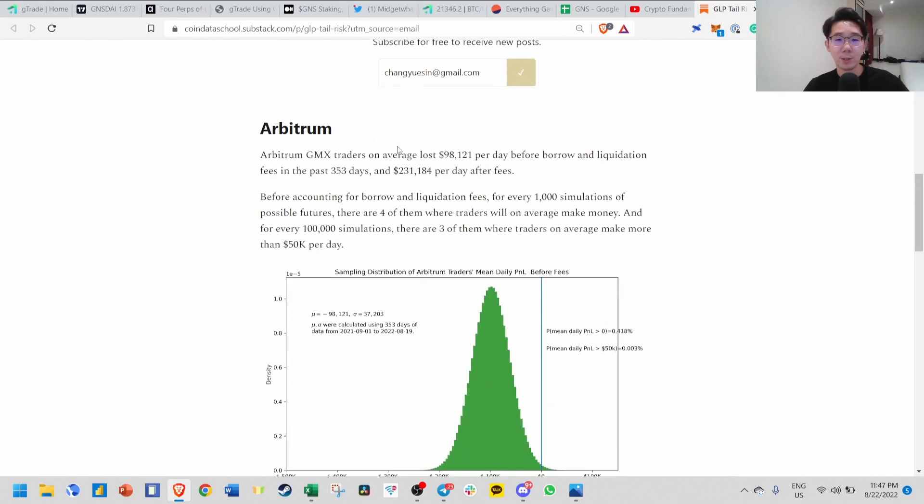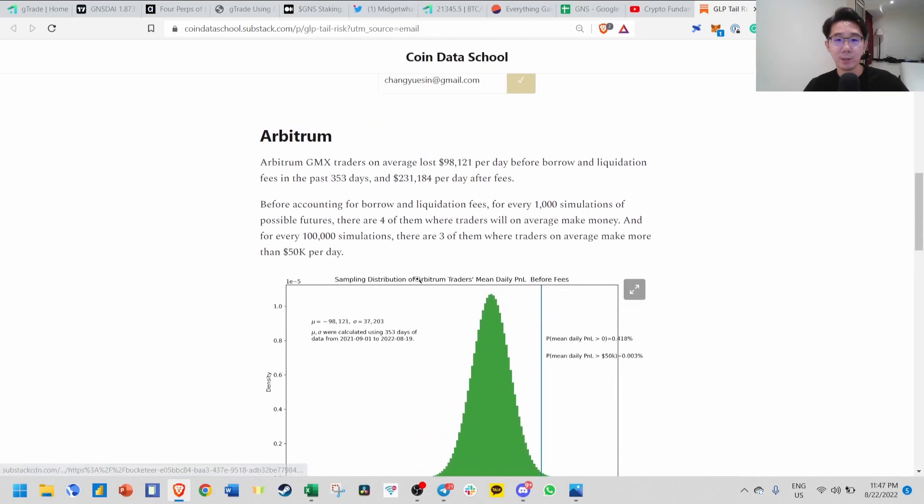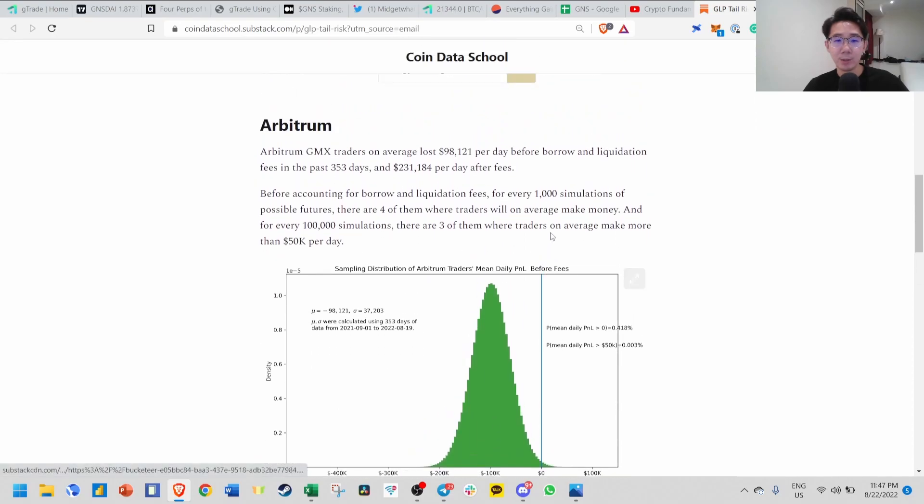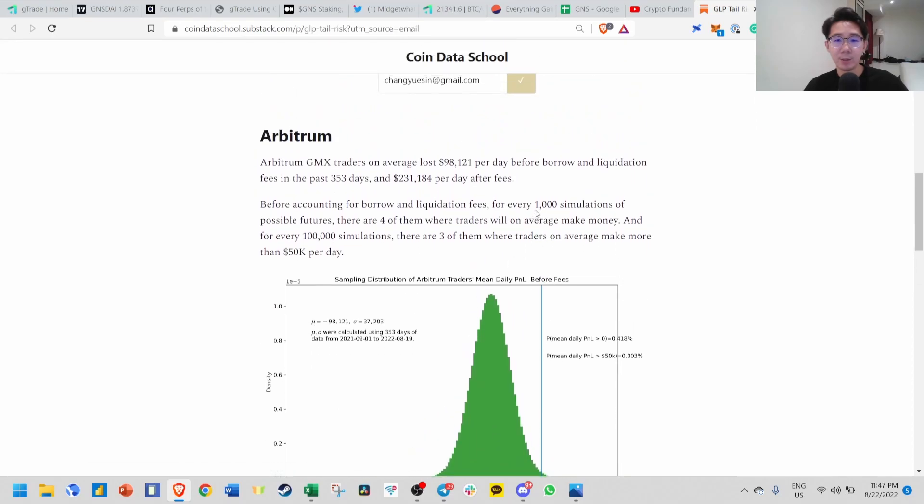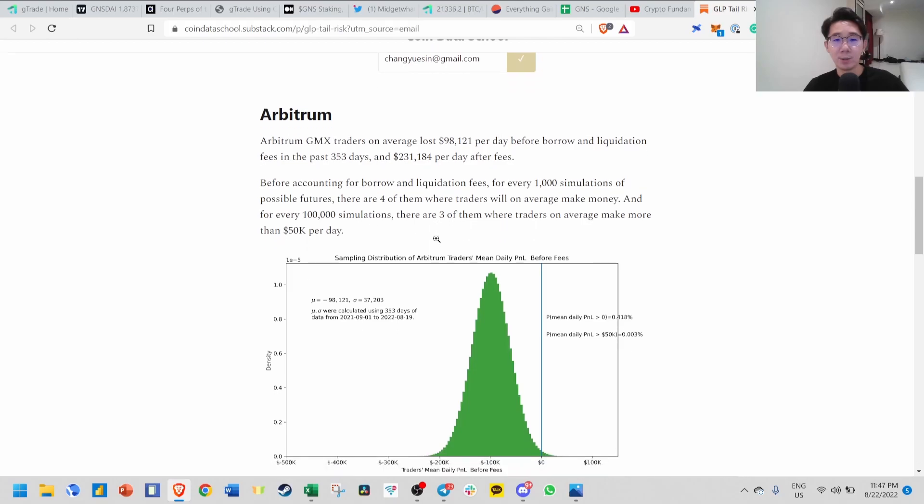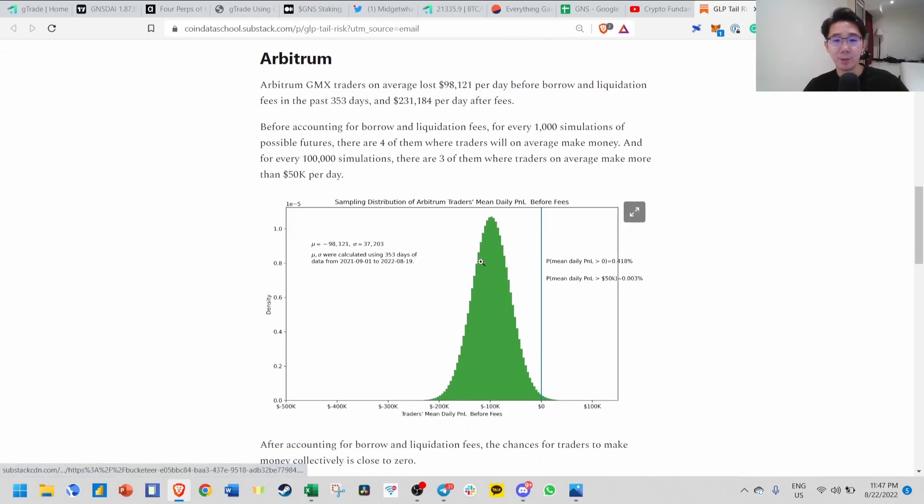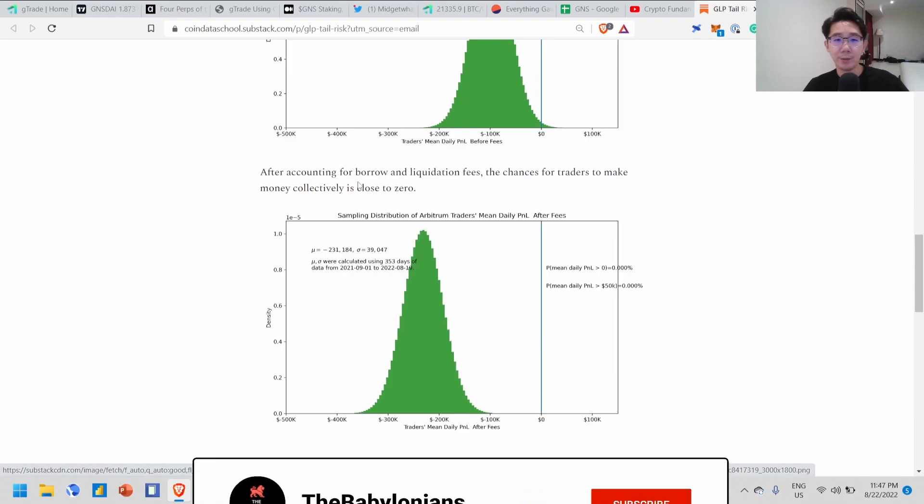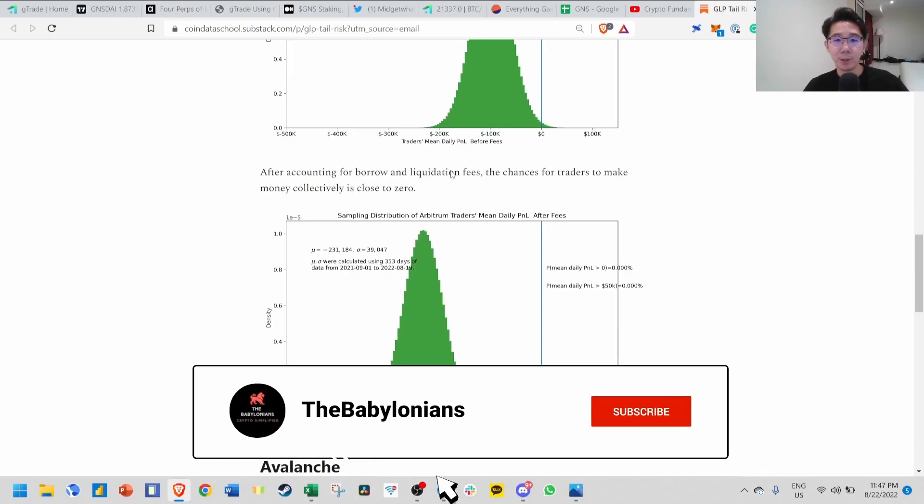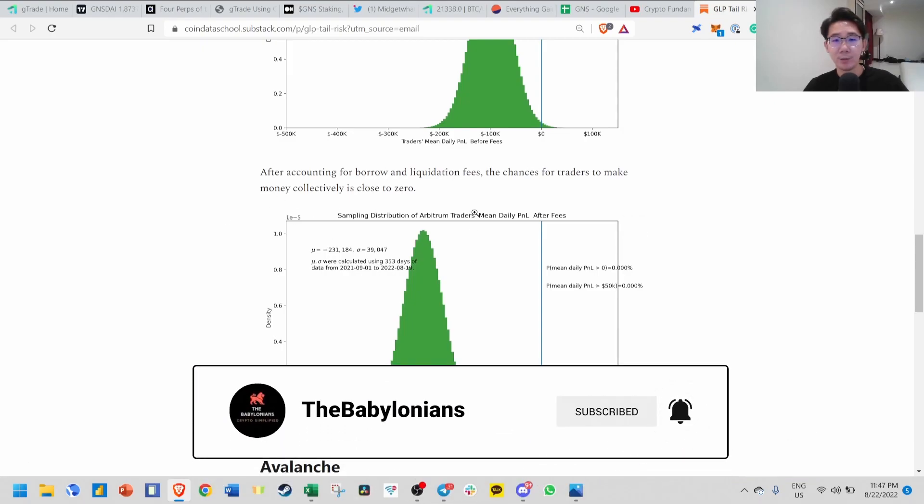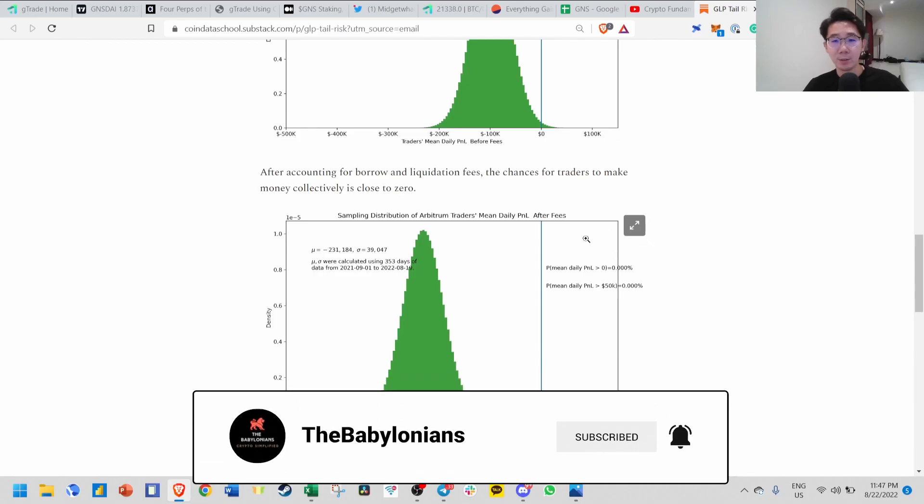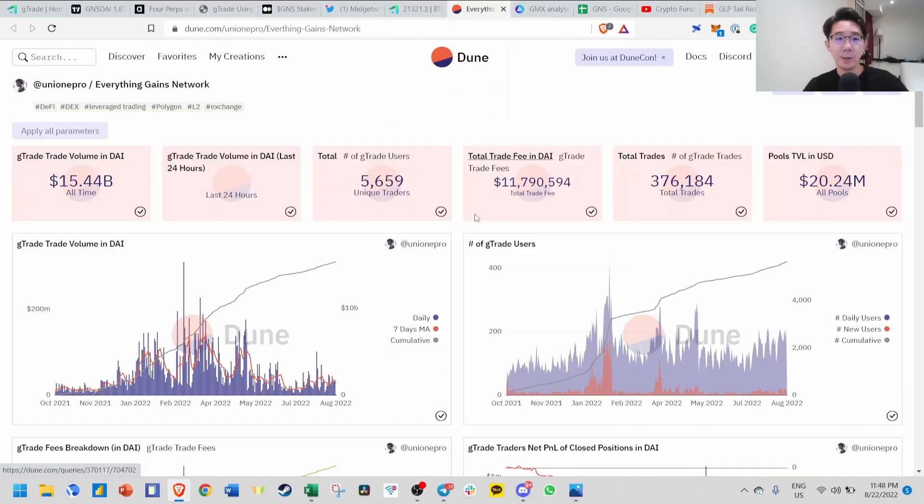Coindataschool did a sampling simulation over here based on 1000 and 100,000 simulations. You can see only three or four people are making money, the rest are losing. If you account for borrow and liquidation fees, the chance for traders to make money collectively is close to zero.